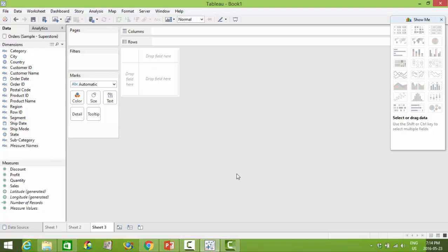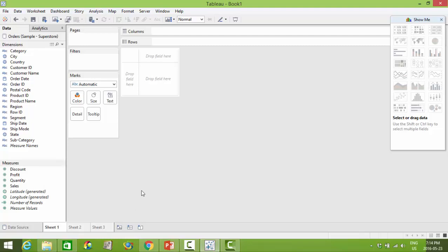Before we get started, let's just take a look at the worksheet itself and the different areas within a worksheet. By now you should be familiar with the data panel which is on the left. It lists all of the fields that you are able to create visualizations with.